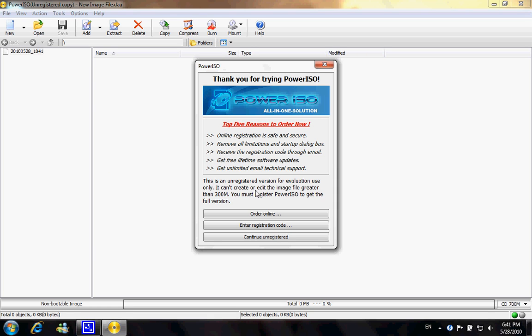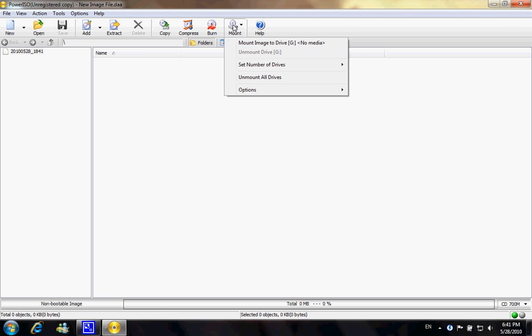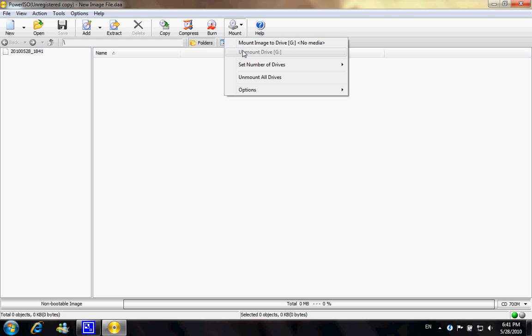And as it says, you can't create or edit the image file greater than 300 megabytes. So if you want to deal with larger files, you do have to use other software or buy the full version. And again, this software also created a virtual drive, which is Drive G.